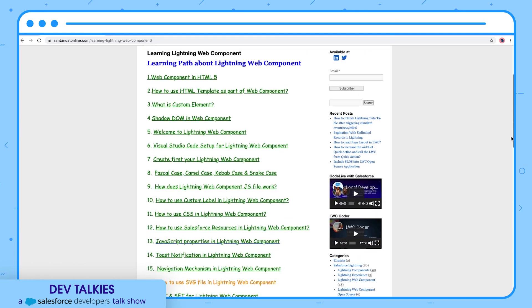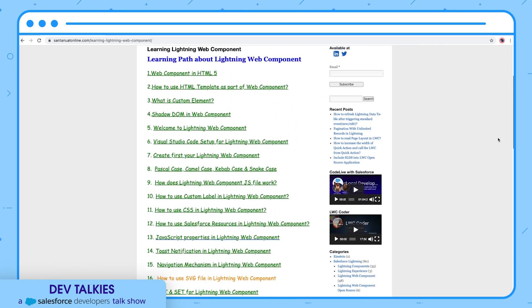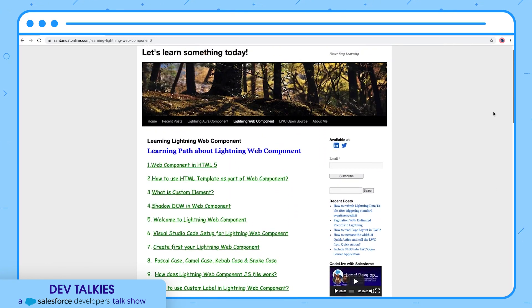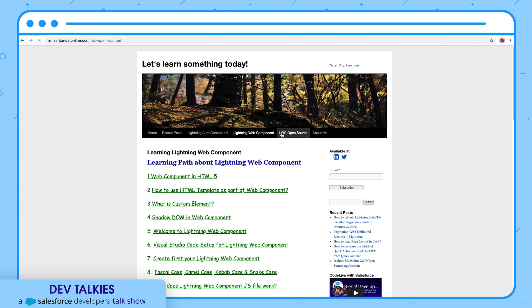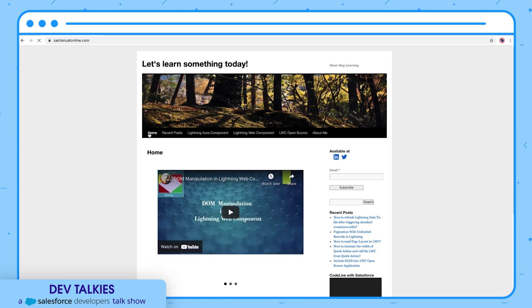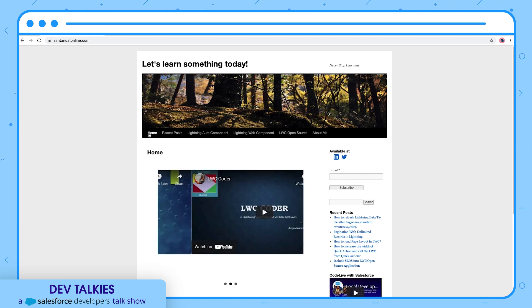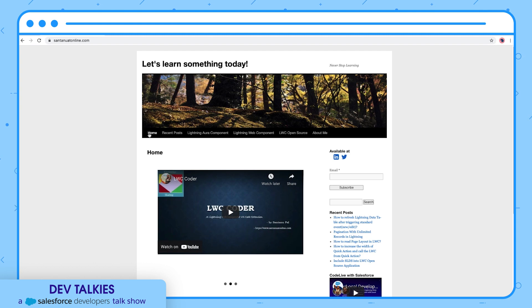It covers topics starting from basics to advanced concepts in LWC. You can also learn LWC open source. You can learn more advanced concepts like DOM manipulation and Lightning Web Components through videos on his site.